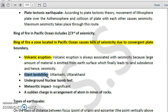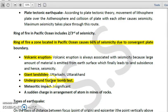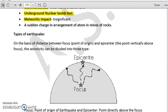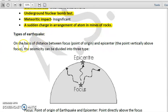Giant landslides, such as those seen in Uttarakhand and Uttarkashi, can also cause earthquakes. Underground nuclear bomb tests are also responsible for seismicity. Meteoric impacts can cause earthquakes, though these events are generally insignificant. Additionally, a sudden change in the arrangement of atoms in minerals of rocks can also cause an earthquake.